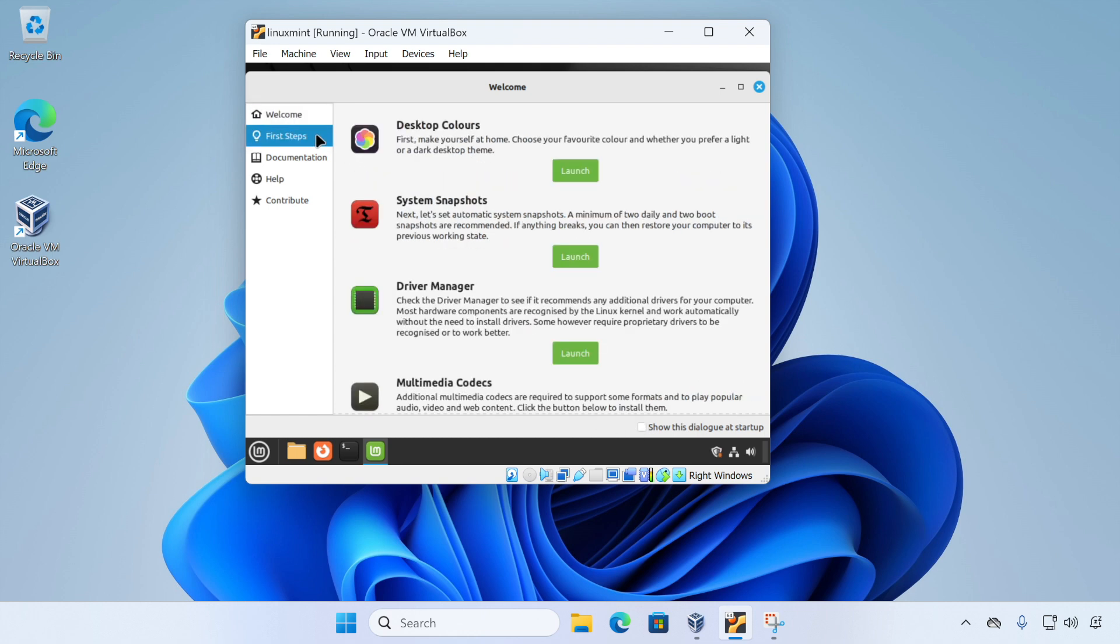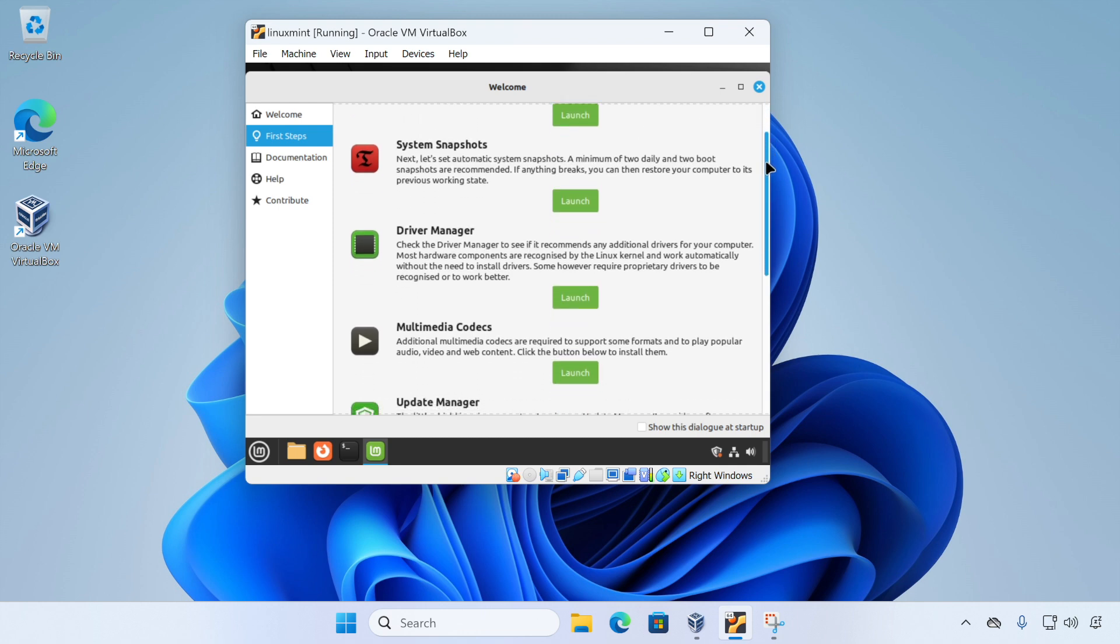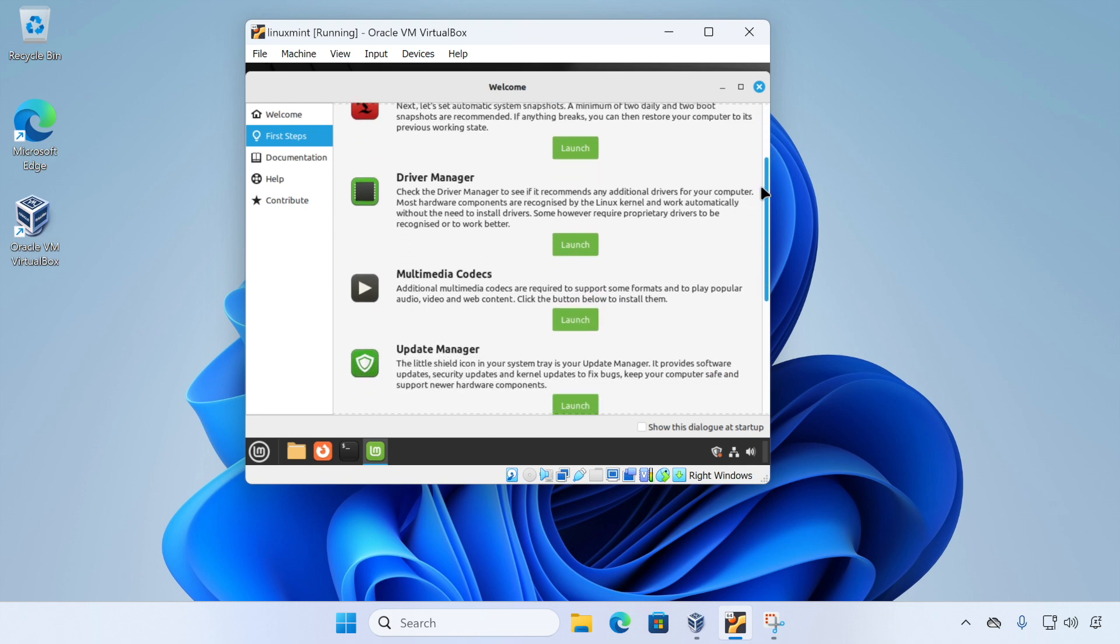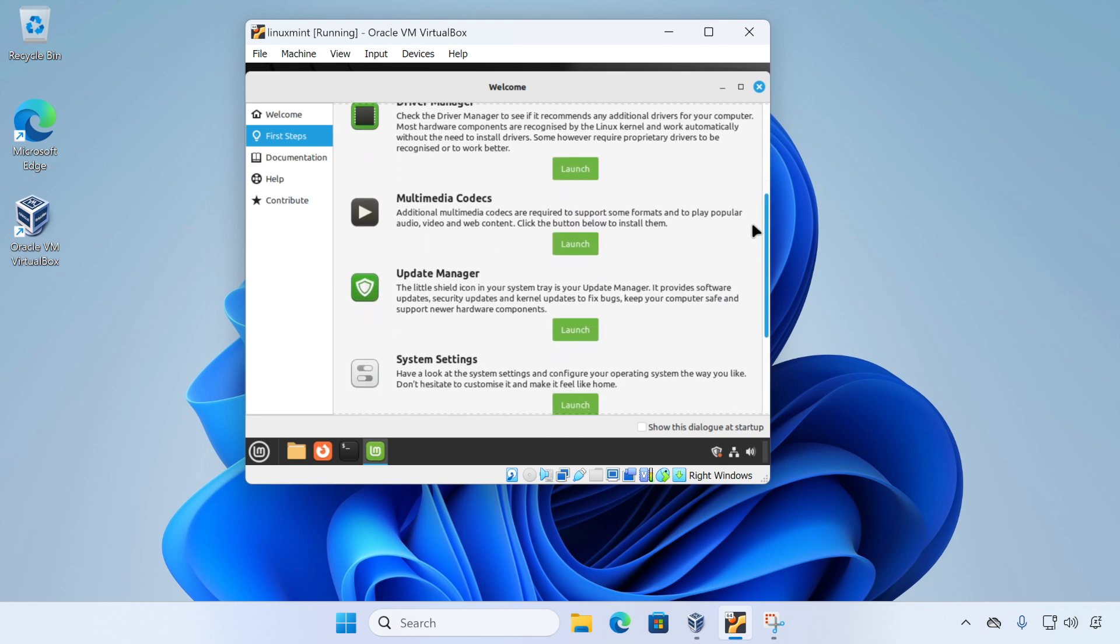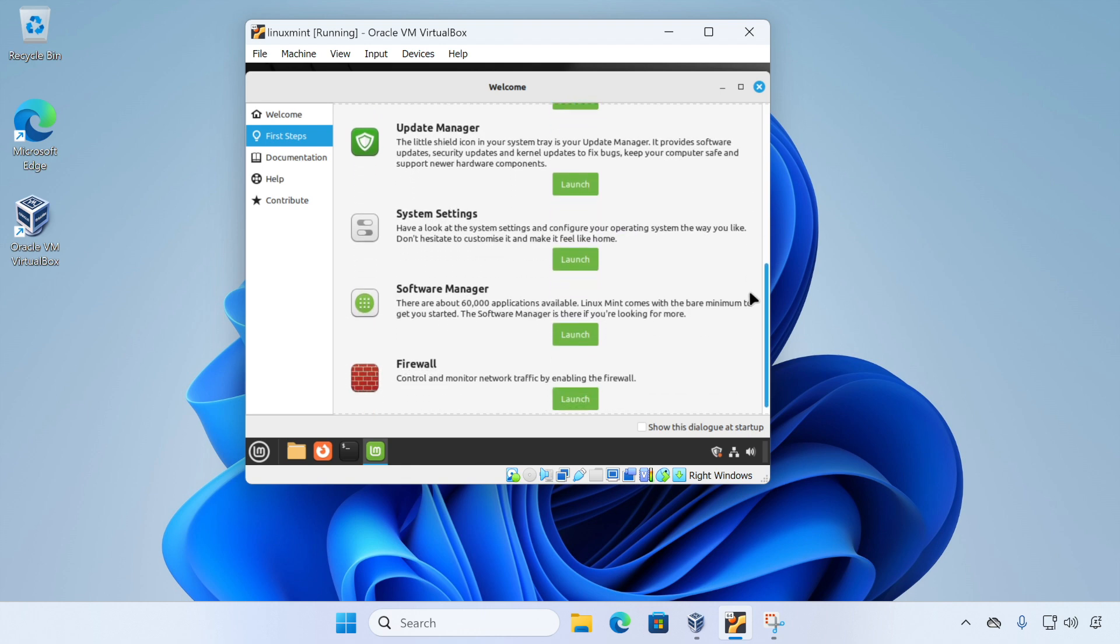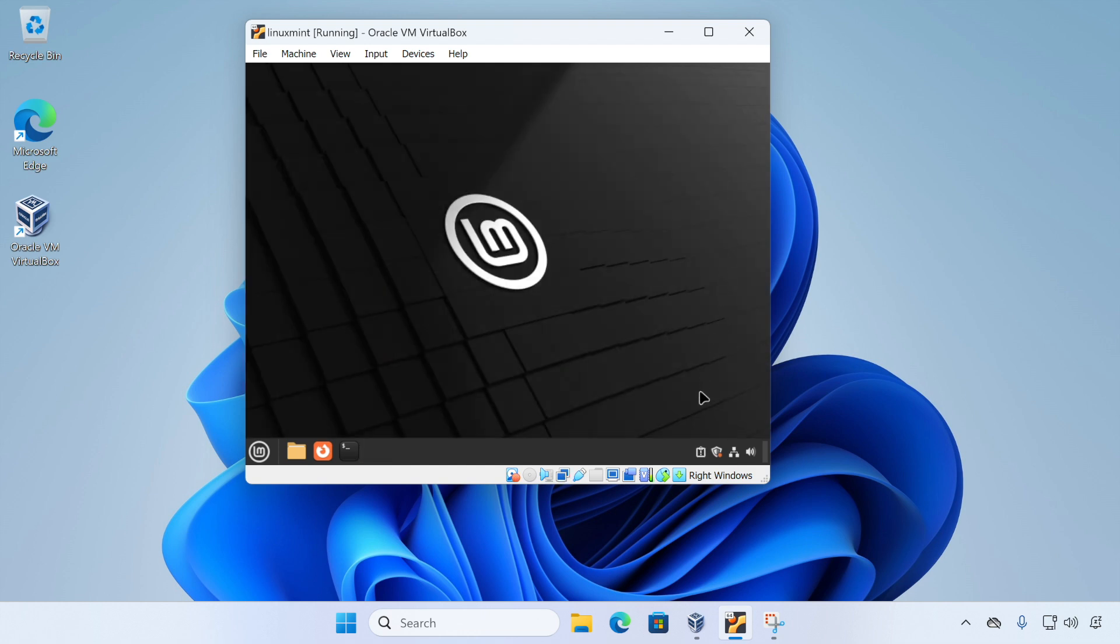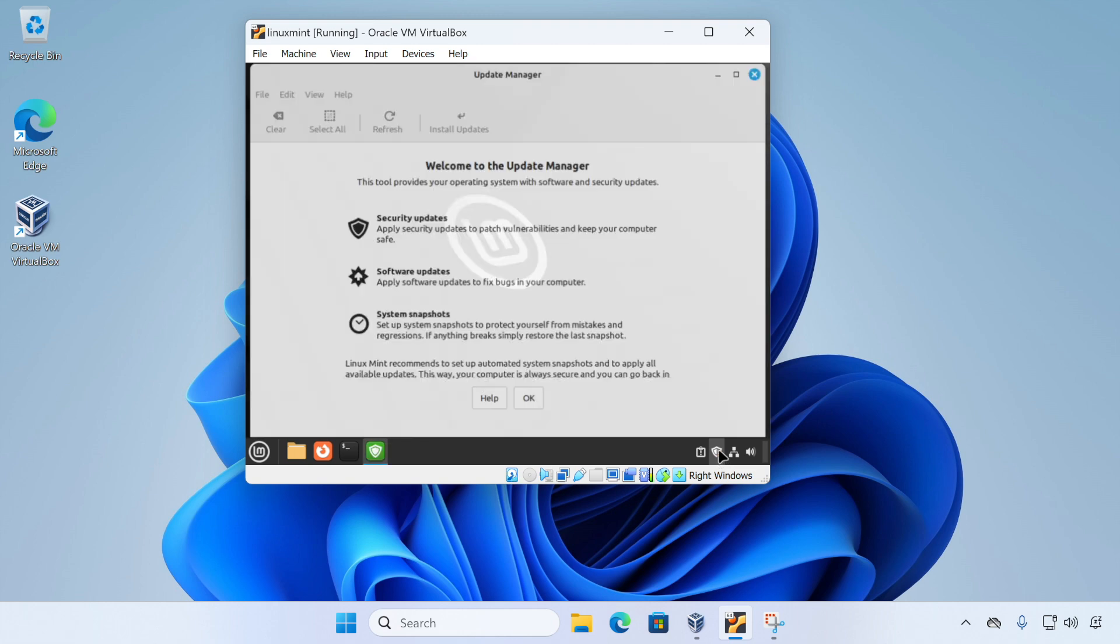So these are the first steps and these are just a recommended set of things to do when you first install Linux Mint. Now we can click here to launch updates. However, I'm not going to do that now because on a day-to-day basis, I probably wouldn't use this option. Instead, you see the shield icon here, I'm going to click on that and that will start the update manager.